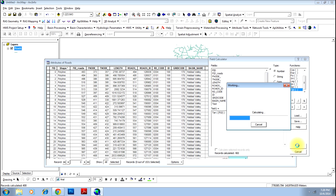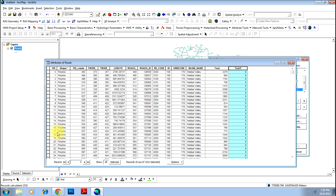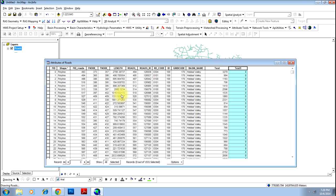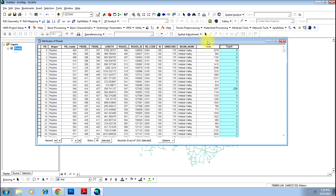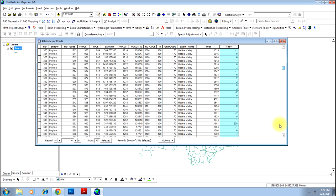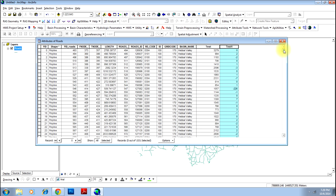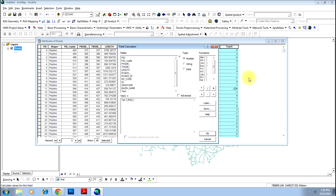It will calculate the tan of the values existing in the first column of the field. There you go — these are your values. Similarly, you can do many more functions, whatever is available in the Field Calculator.